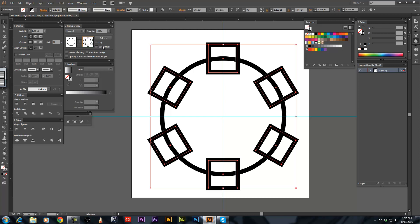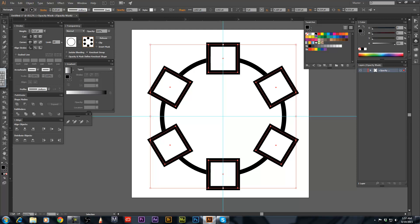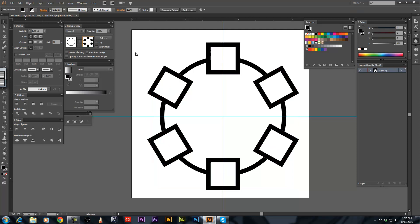Now CTRL F to paste those 6 squares in there. Now being you still have it selected, hit the black for the fill and that hides all of them.